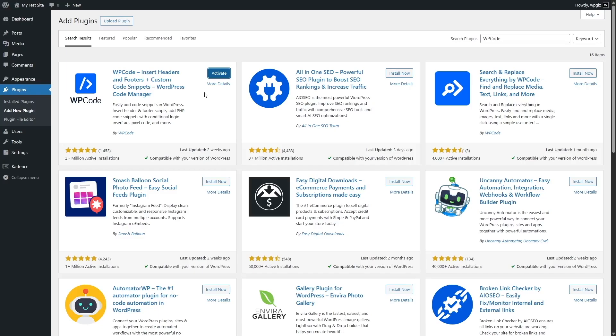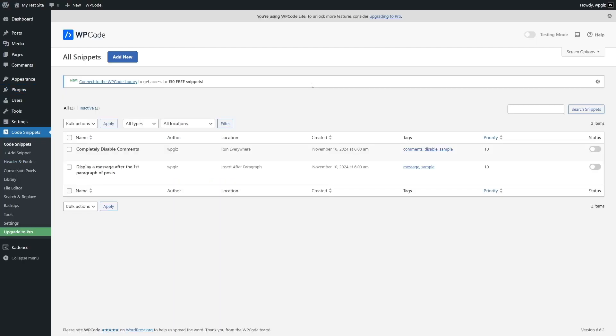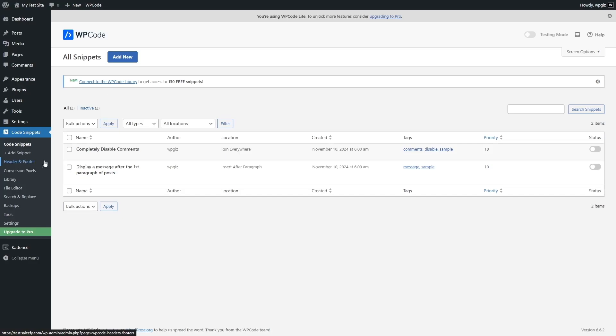All right, the plugin has been installed. Now we're going to click on the Activate button to activate the plugin, and now you can see the plugin has been added to our WordPress admin dashboard. From here we can add codes to our header and footer.